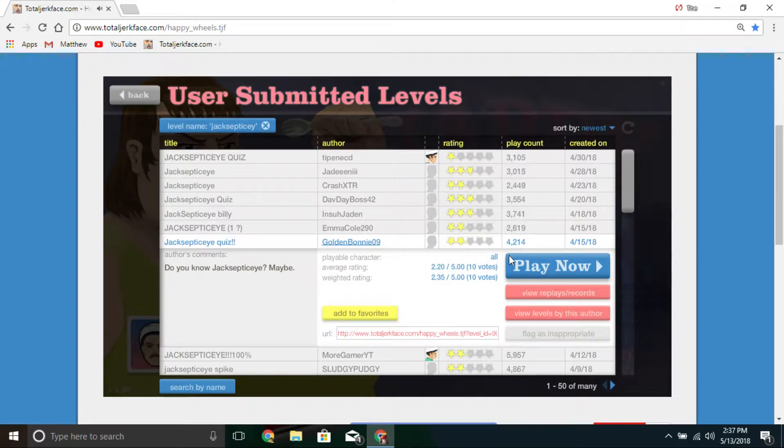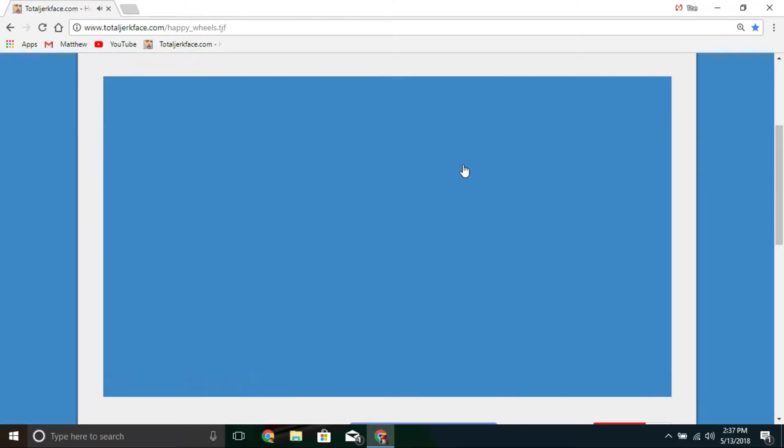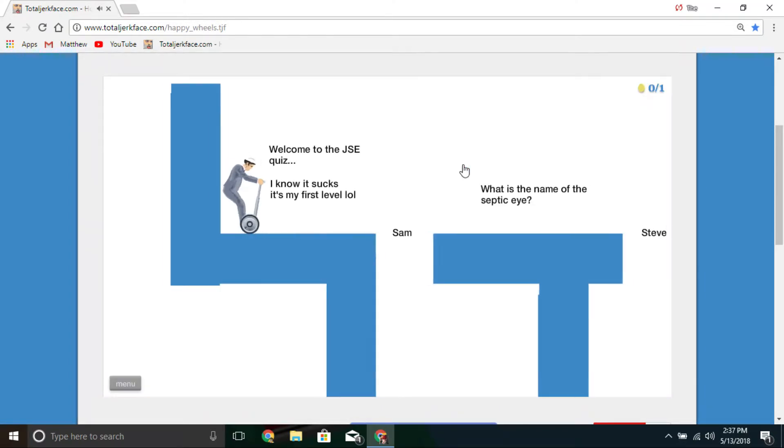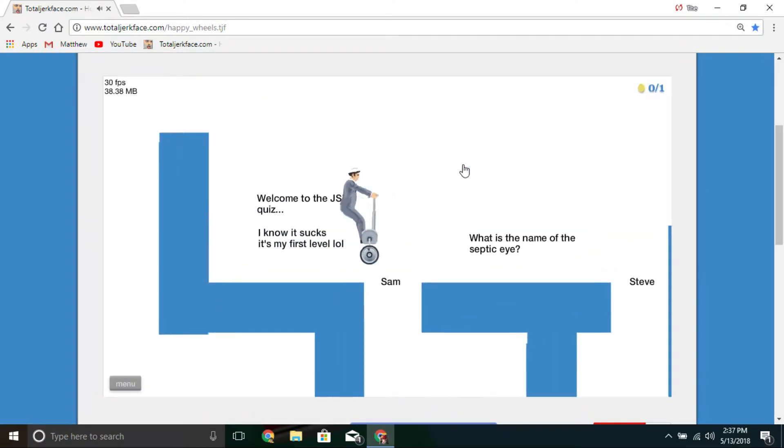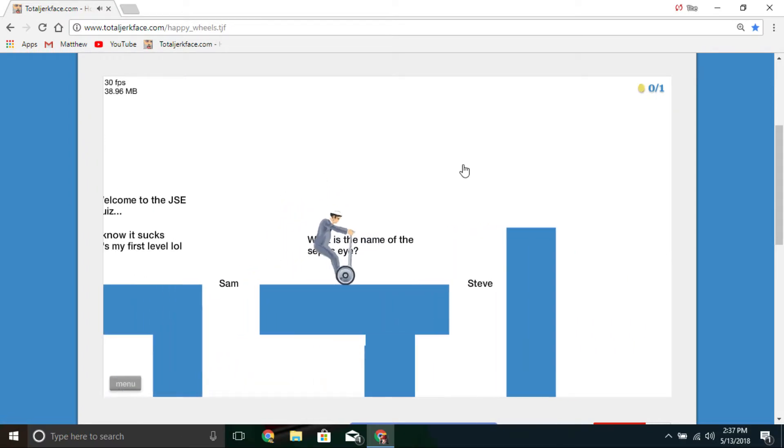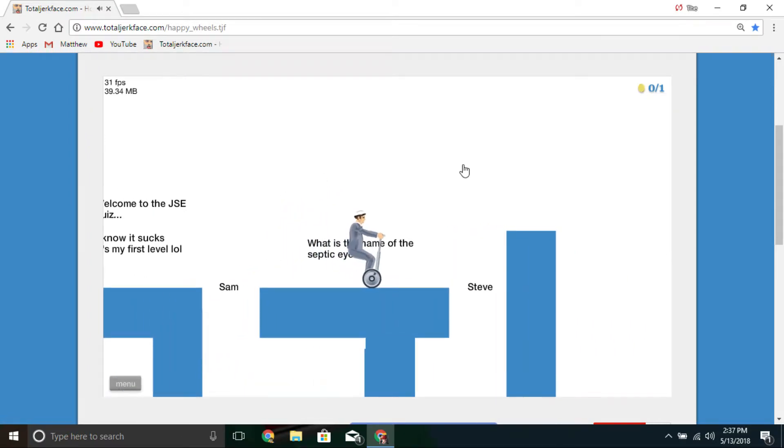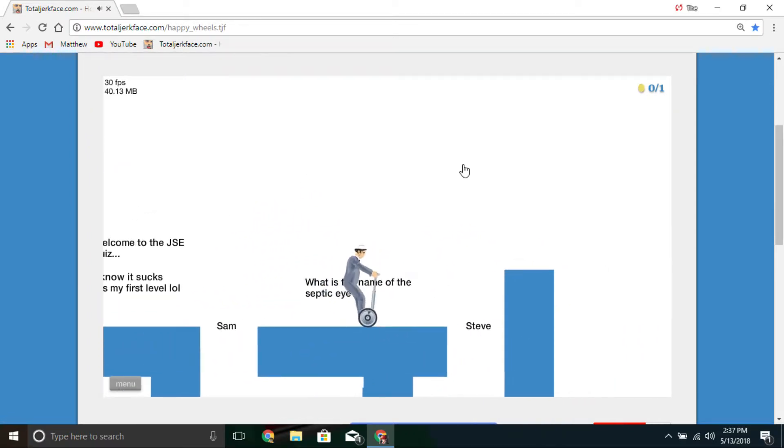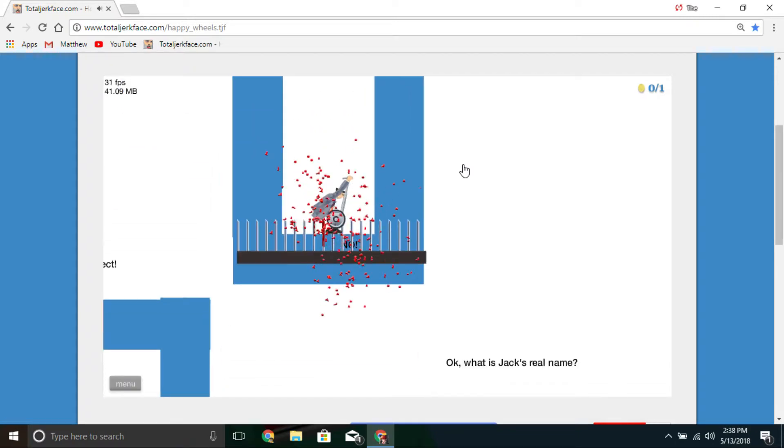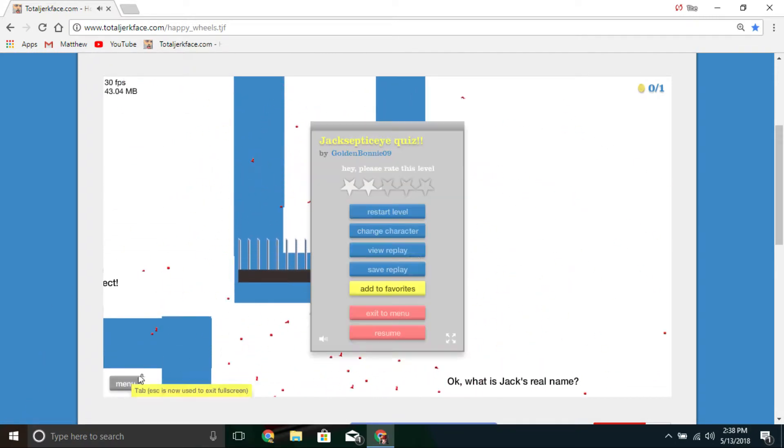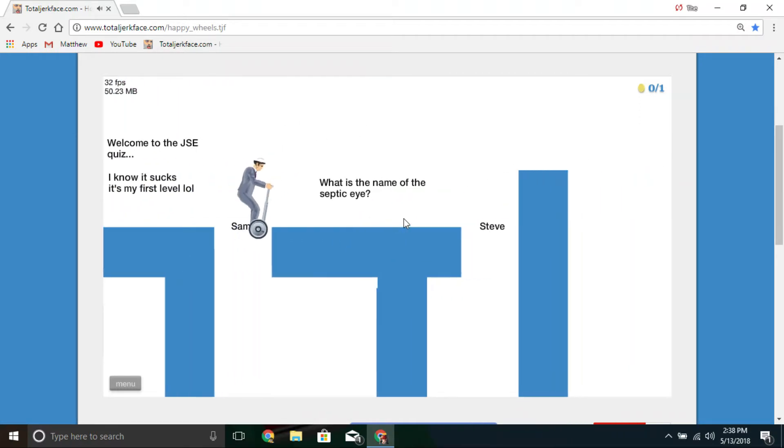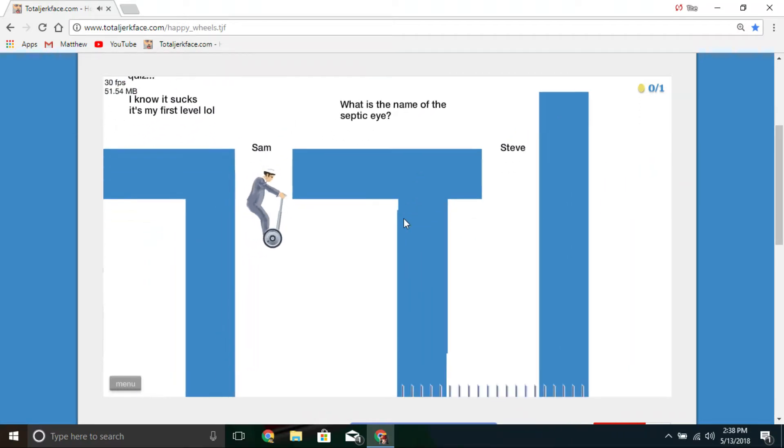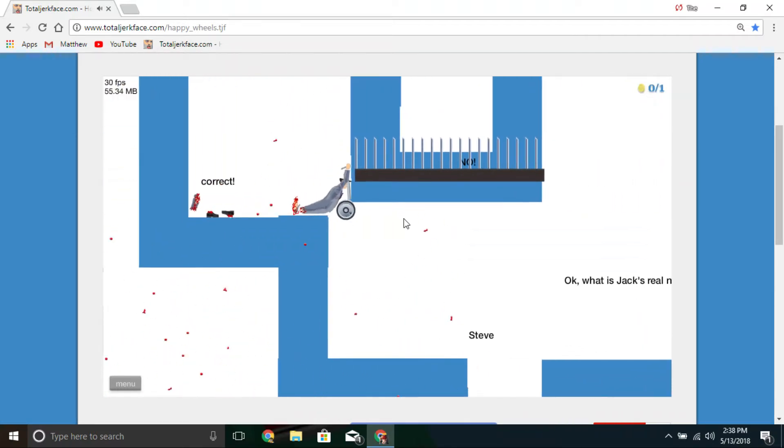Jacksepticeye quiz. I'm kind of enjoying these quizzes from Jacksepticeye. What is the name of the septic eye? I don't know. That was my bad. Sam. Correct.